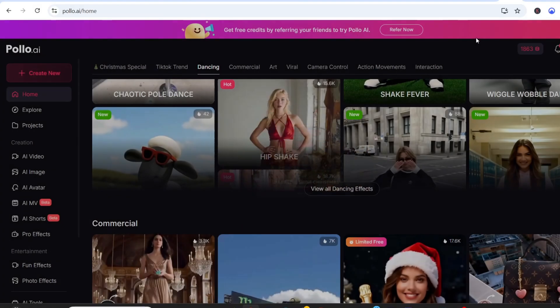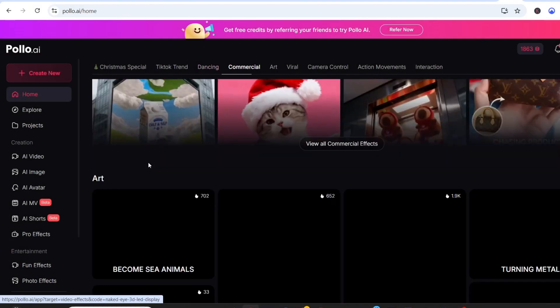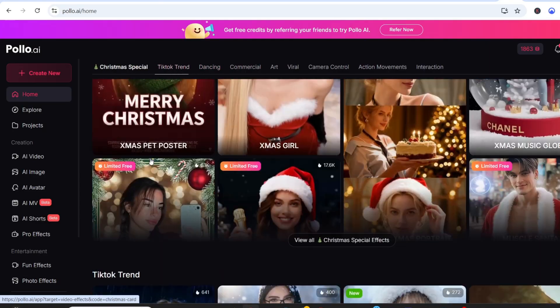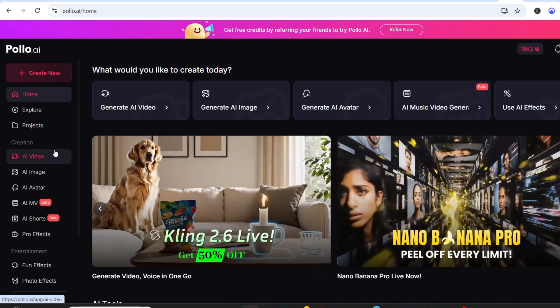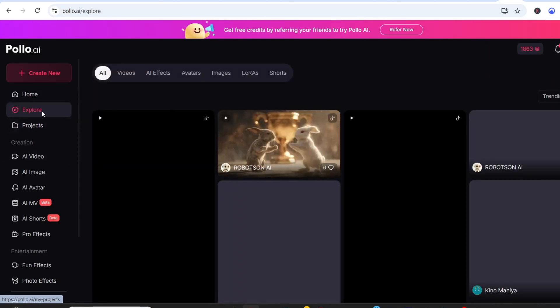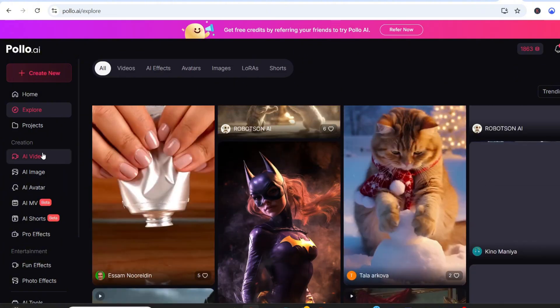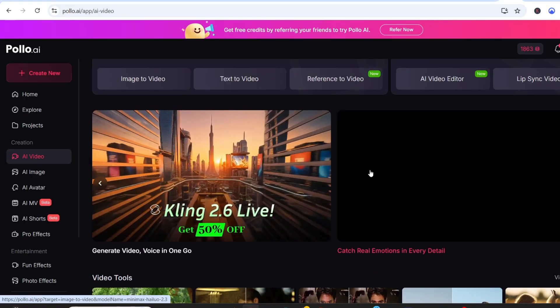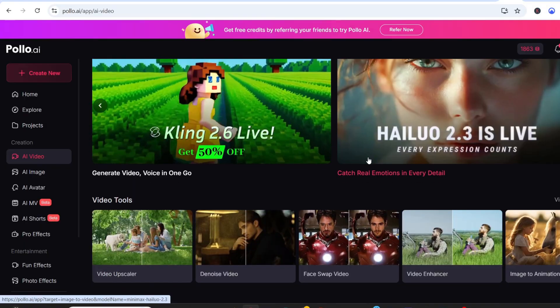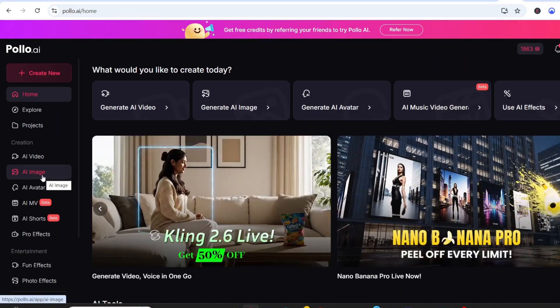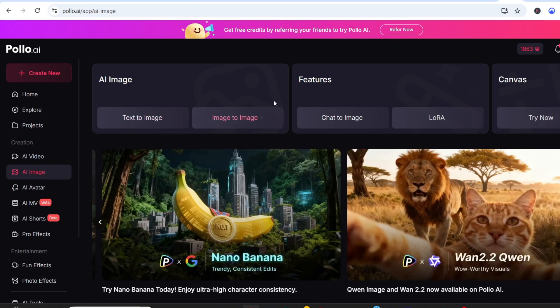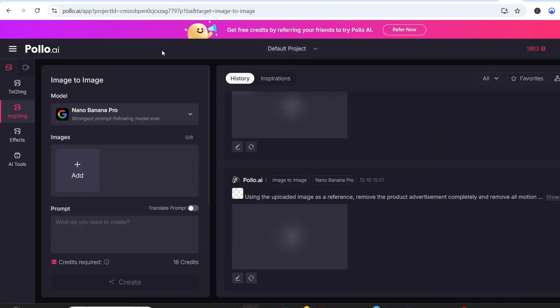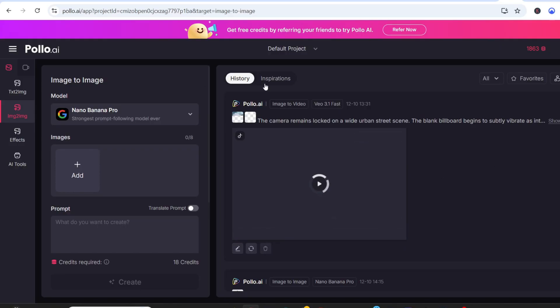Polo AI is an all-in-one AI video generator, and what I love is how creator-friendly it is. You get access to multiple AI models right inside the same interface, including Nano Banana Pro, VEO 3.1, and even Sora 2. I'll click on AI Image, then switch to Image to Image. On the left side, I'm selecting Nano Banana Pro as the model.